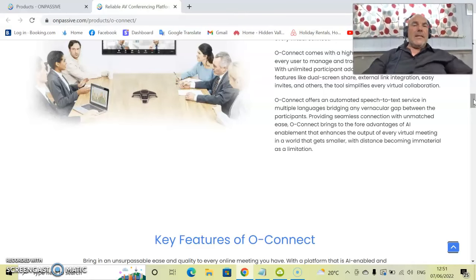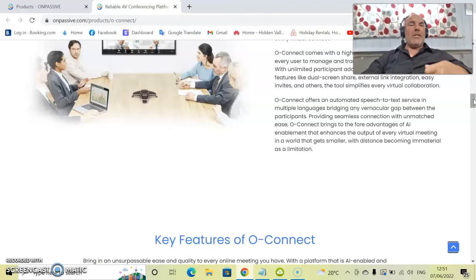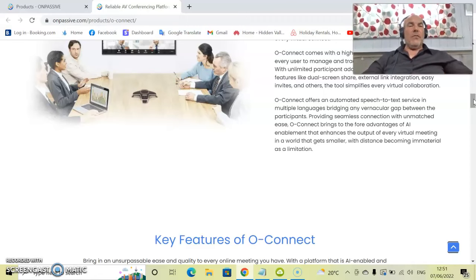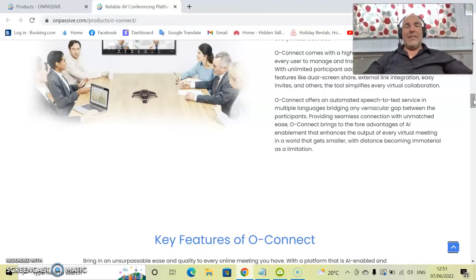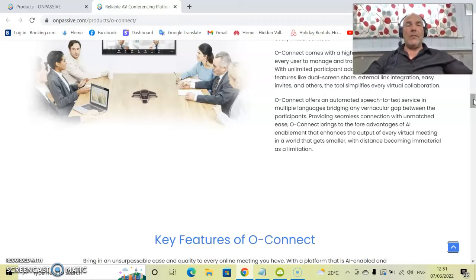It provides a seamless connection with unmatched ease. OConnect brings to the fore advantages of AI enablement that enhances the output of every virtual meeting in a world-class way.